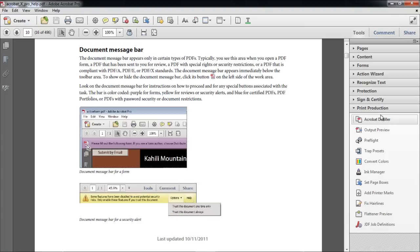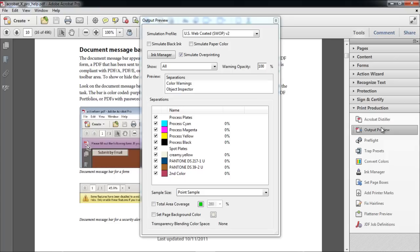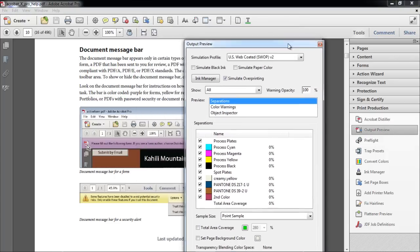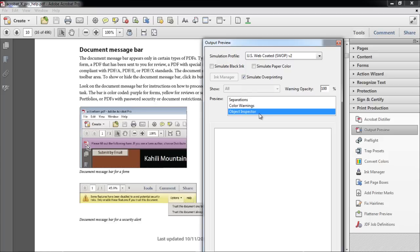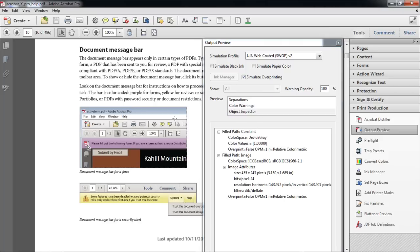From the Print Production panel, select the Output Preview option, and a new window will pop up. With that done, move over to the Preview section and select the Object Inspector option. Now move your cursor and click on any image in the document to view the details of that image.